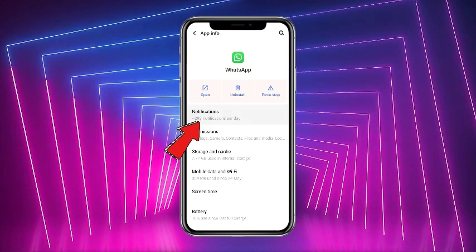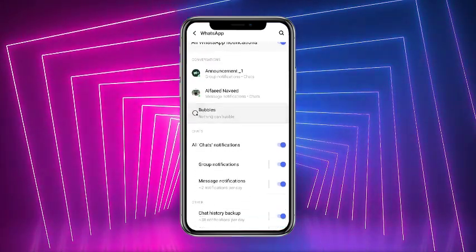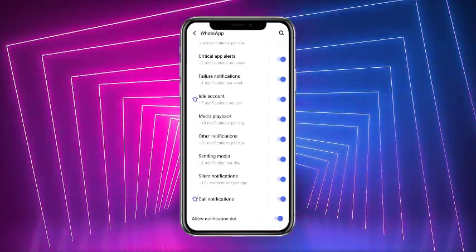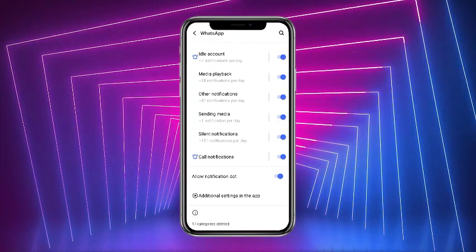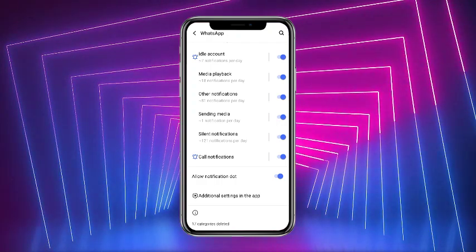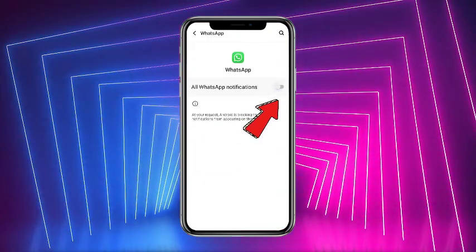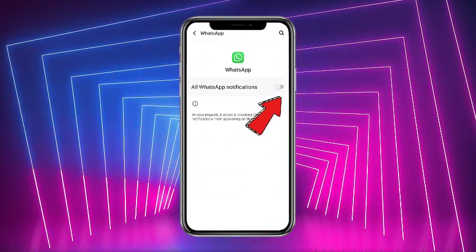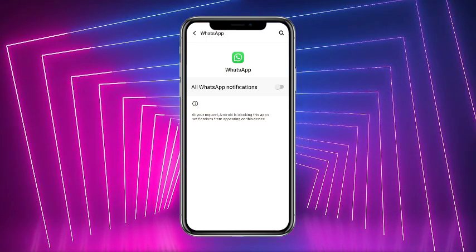These are the basic notifications which are given to you for the WhatsApp app. You can simply toggle this option off, and after that all the notifications for WhatsApp will be disabled.